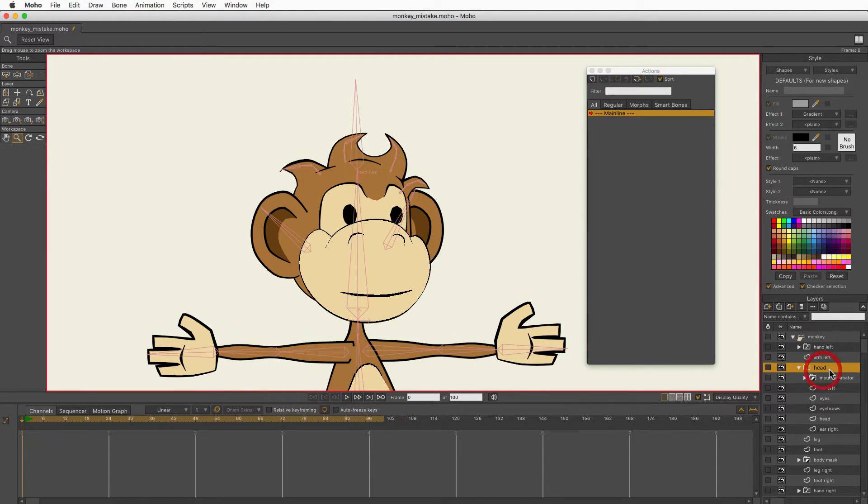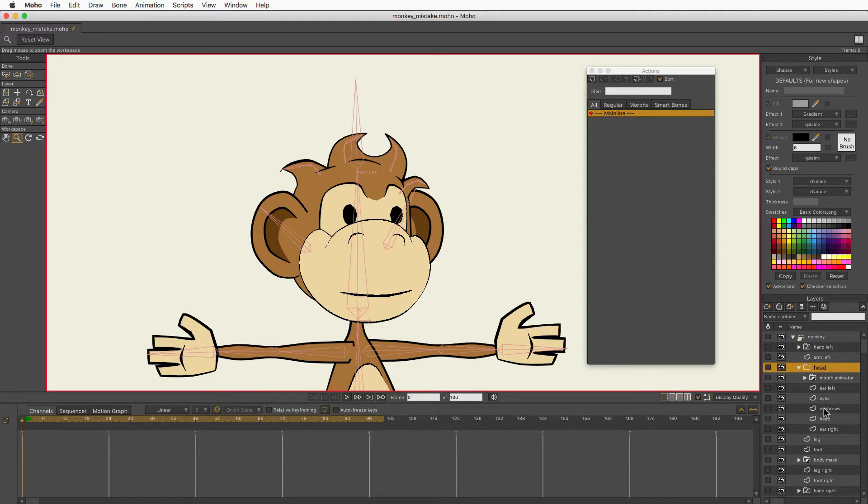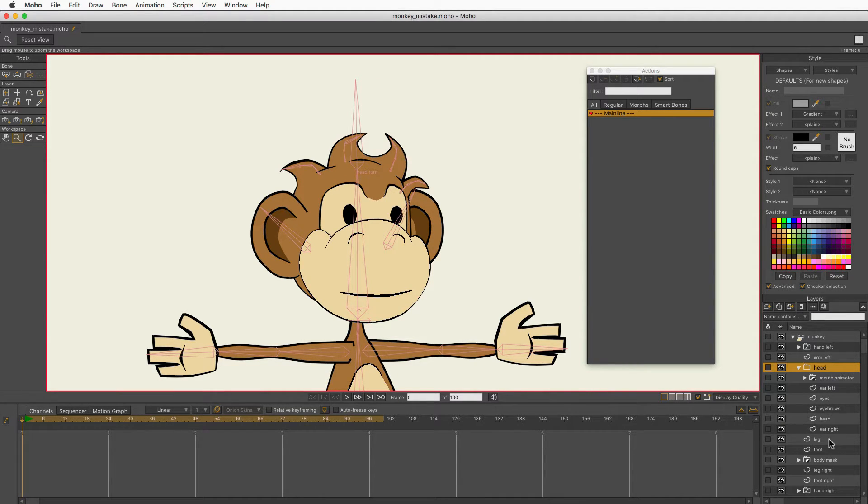His head is in this group here, and it's one, two, three, four, five, six pieces.